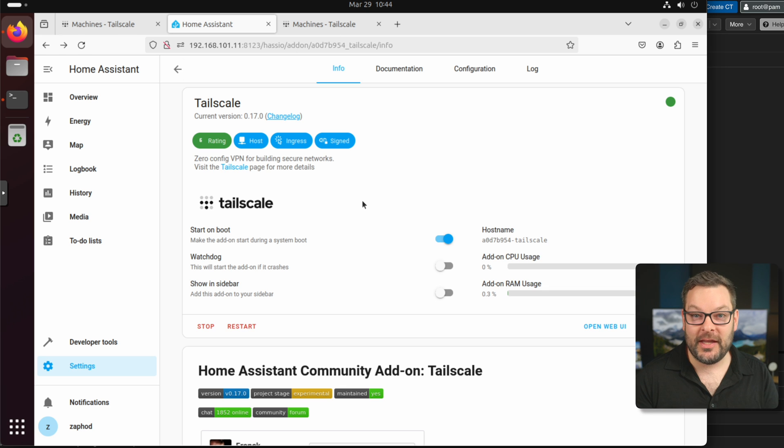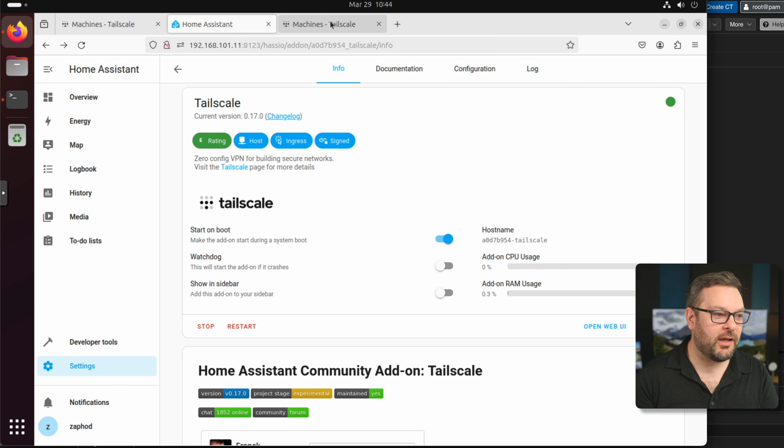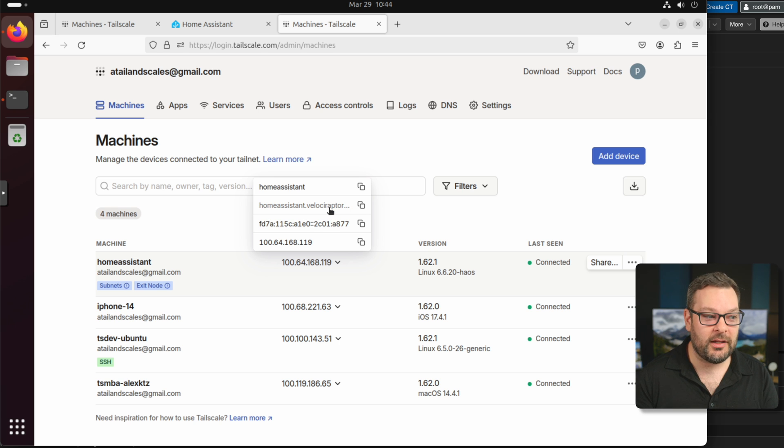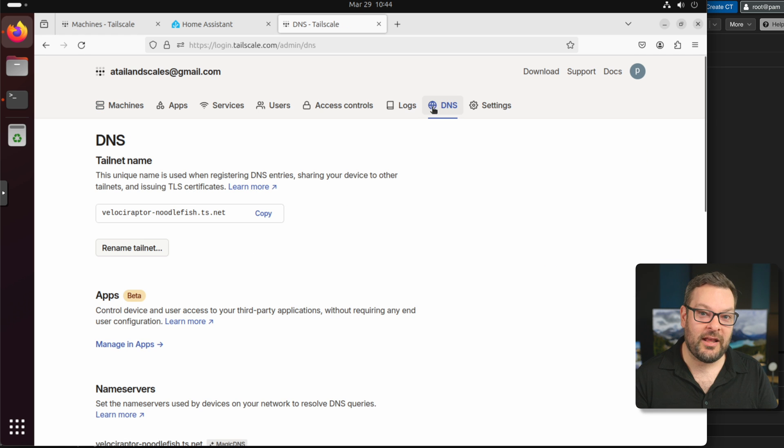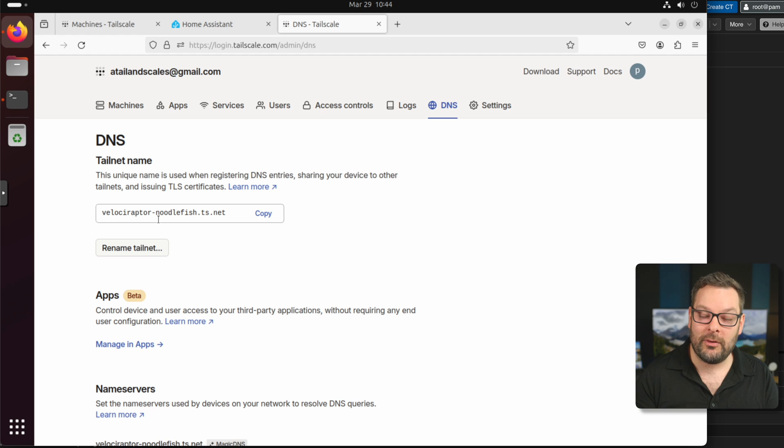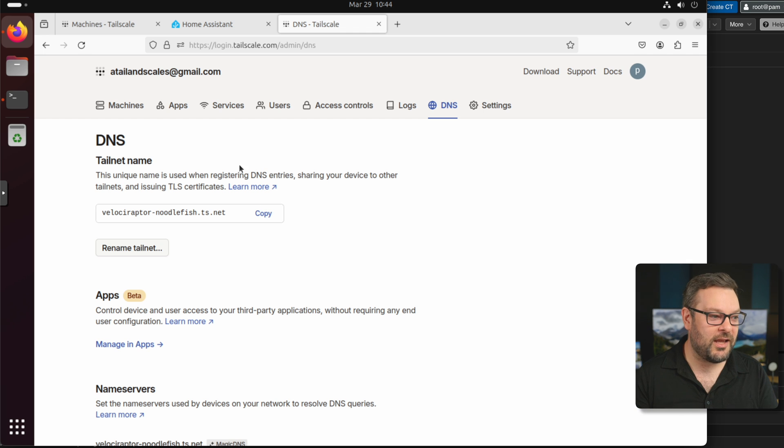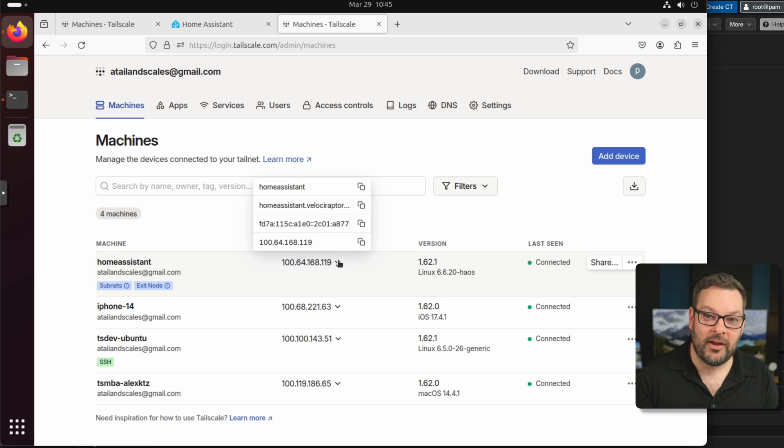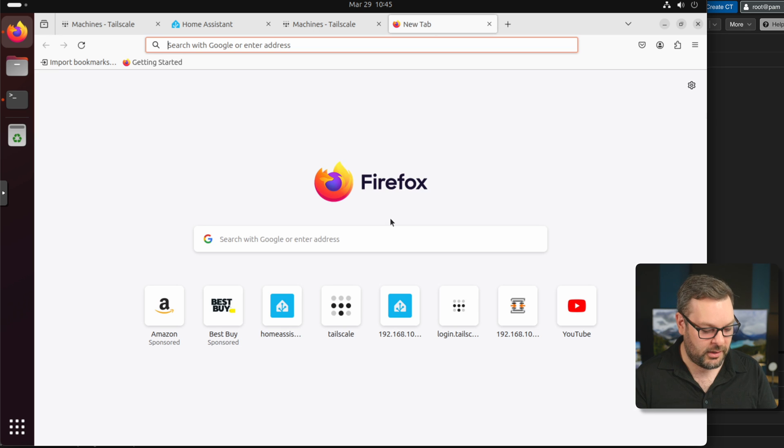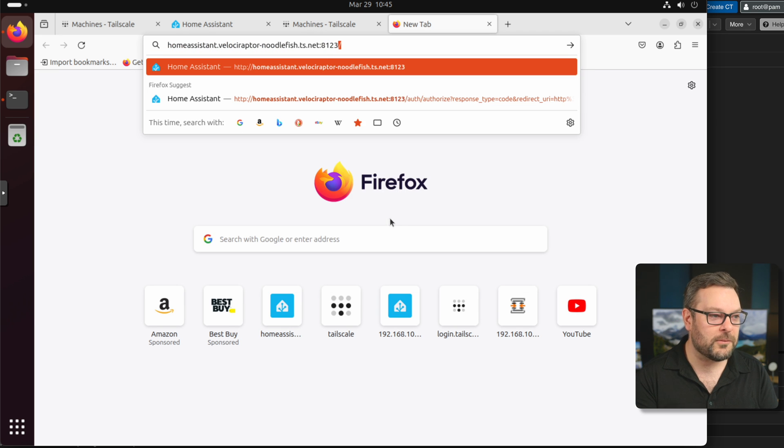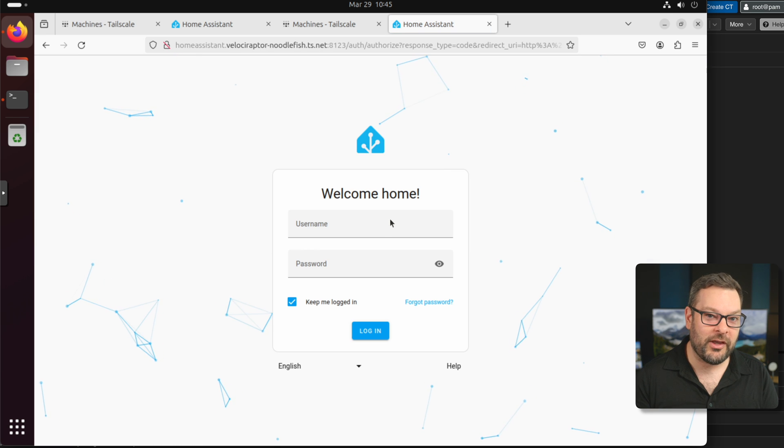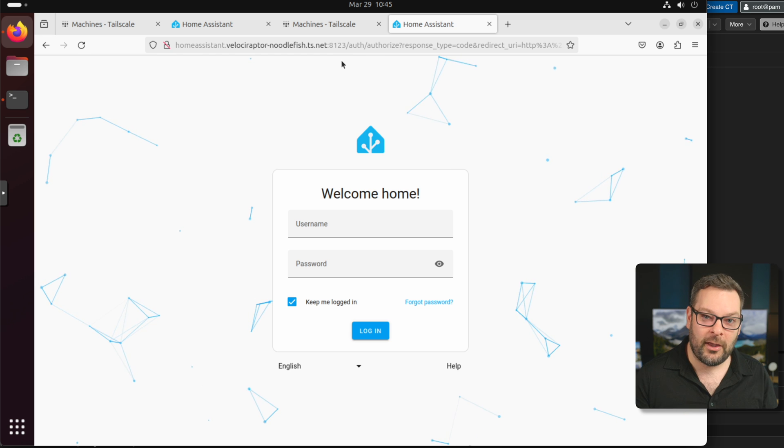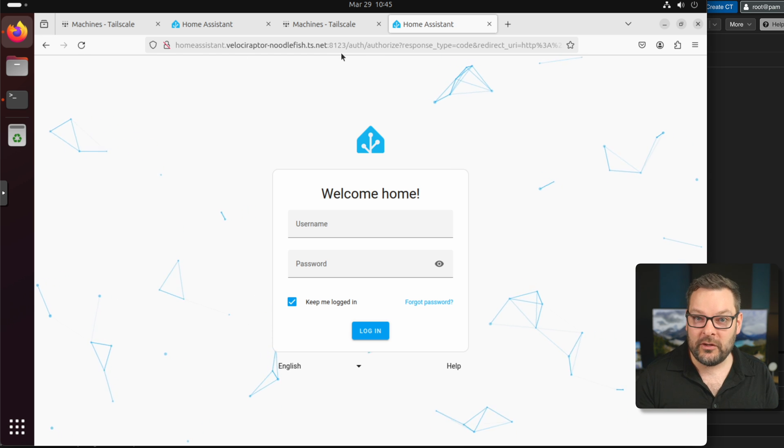So now we have Tailscale installed on Home Assistant. Let's go ahead and try and connect to it. We're going to just jump into a new tab right here and use the fully qualified domain name that gets assigned to Home Assistant when it joins the Tailnet. By the way, every single Tailnet gets a domain through this DNS option up here. So my Tailnet name is velociraptor-noodlefish.ts.net. Every Tailnet gets one of these fully qualified domain names for free. You can go ahead and rename yours and roll the dice to come up with your own automatically generated name in the DNS tab over here.